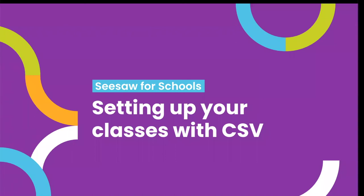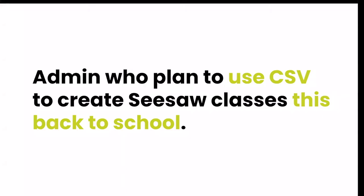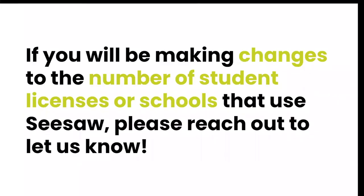All right, today we're going to explore getting your schools and classes set up in Seesaw with CSV. My name is Yvonne Post and I am a training and professional development specialist here at Seesaw. So this webinar is for admin who plan to use the CSV method to create Seesaw classes this back to school. Just a quick note, if you will be making any changes to the number of student licenses or schools using Seesaw, please go ahead and reach out to our Seesaw support team. We went ahead and placed that link in the chat for you.